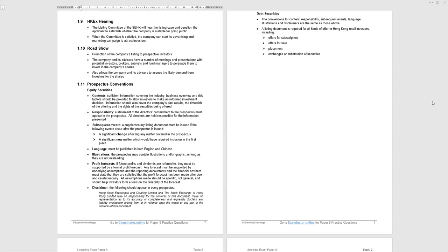Profit forecasts - seen this come up. If future profits and dividends are referred to in the prospectus, they haven't occurred yet, obviously. They must be supported by a formal profit forecast. Any forecast must be supported by underlying assumptions. The reporting accountants and financial advisors must state that they're satisfied the profit forecast has been made after due and careful inquiry. All assumptions made should be specific, not general, and should help investors form a view on the reliability of the forecast. A favourite area for examination - not every exam, but there's so much detail in it that often is extracted with questions.